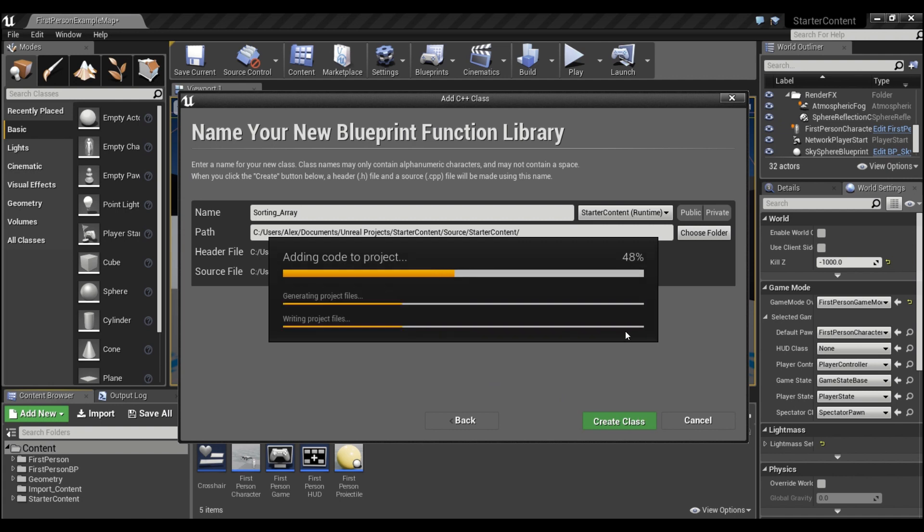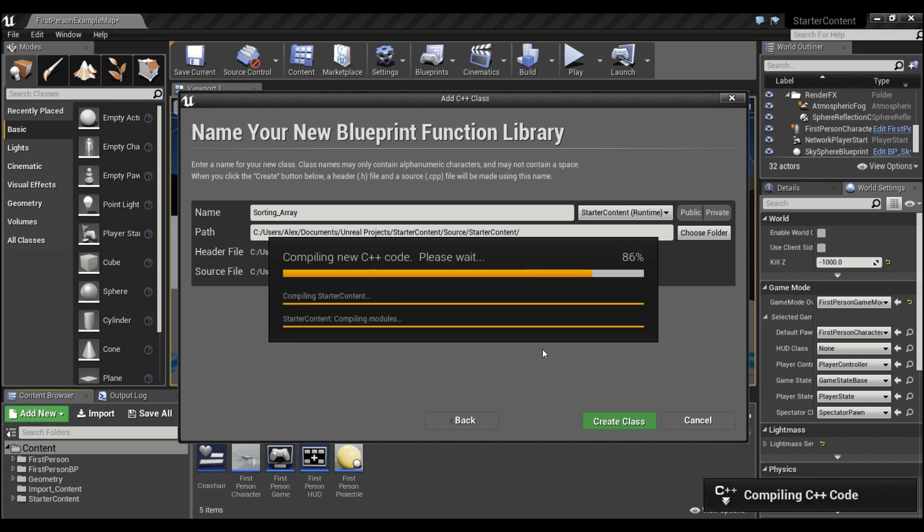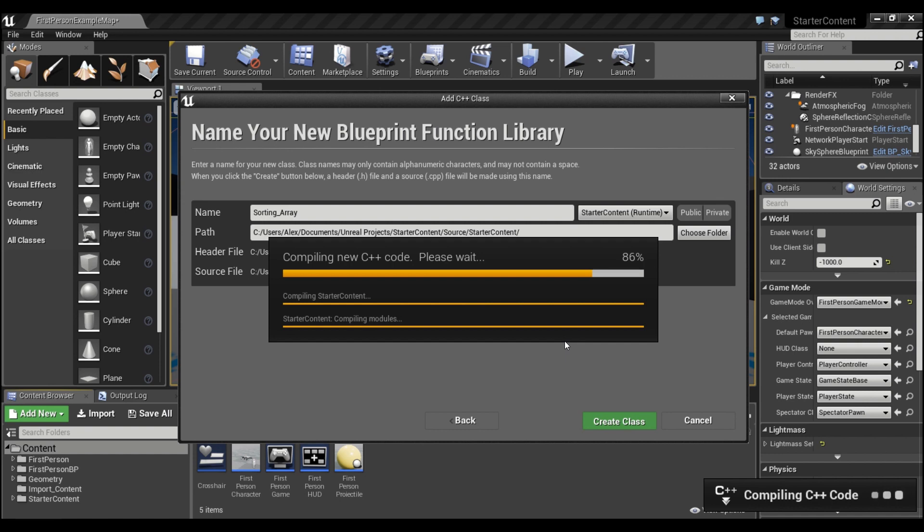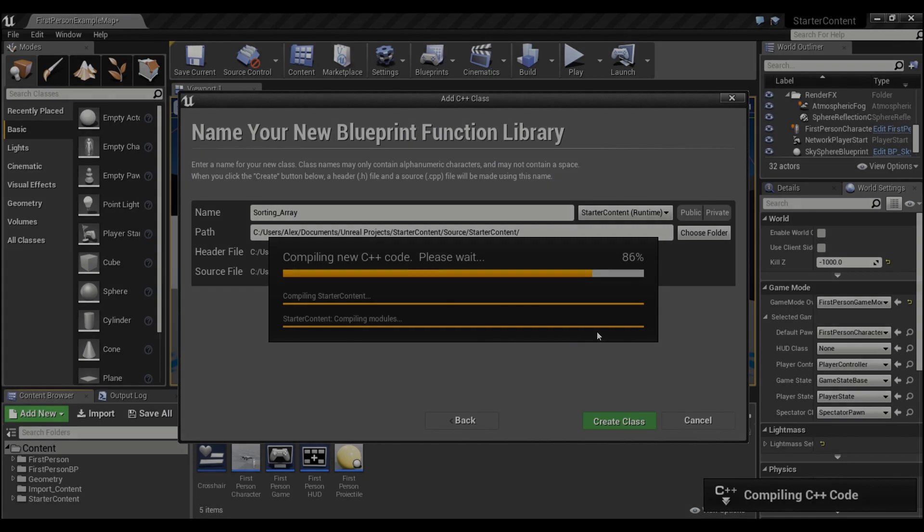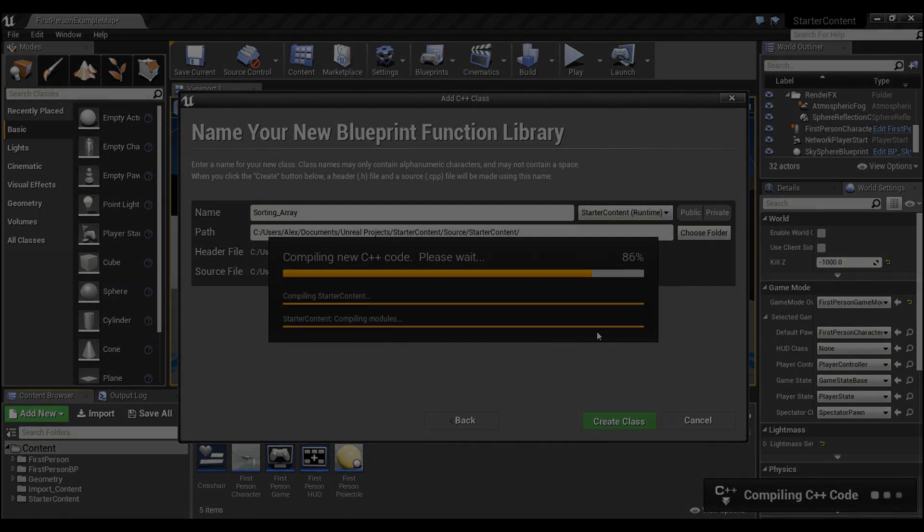Now once you do this, it's going to open up Visual Studio. So you guys do need to have that downloaded. If you don't, you can just go to Microsoft.com and find out where to download that. There's a free version, the 2017 community, and you should be good to go. Alright, so we're just going to give this a little bit and wait for it to compile.